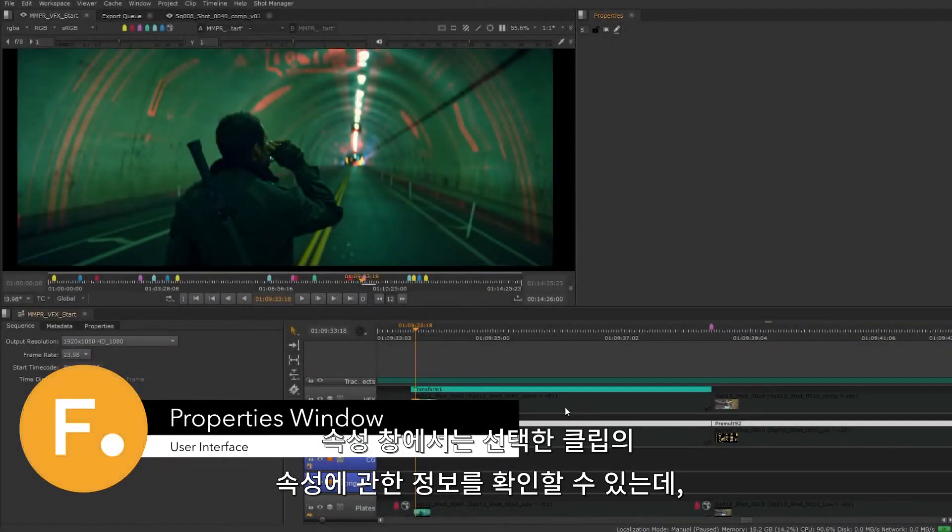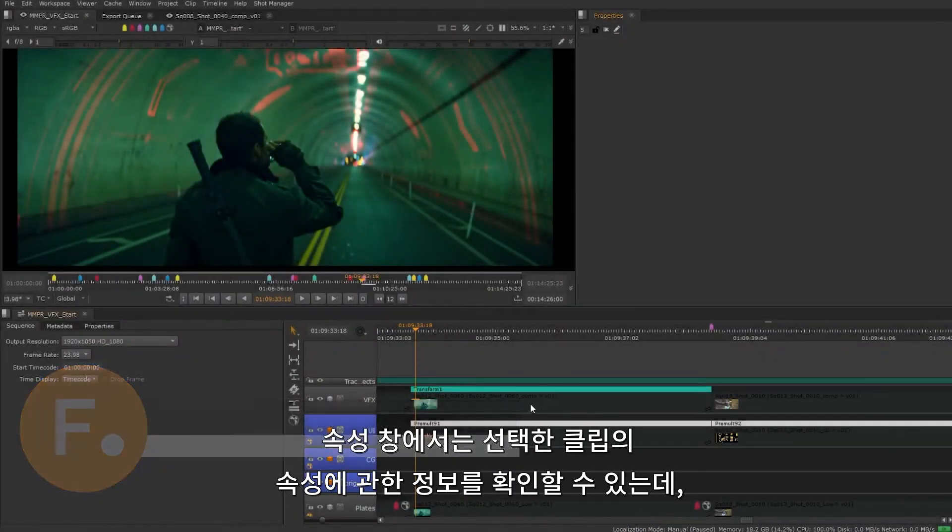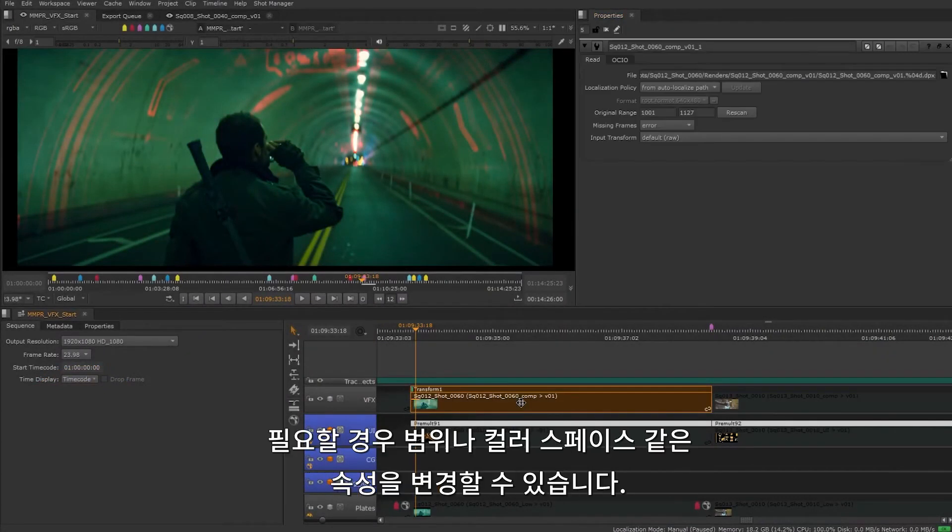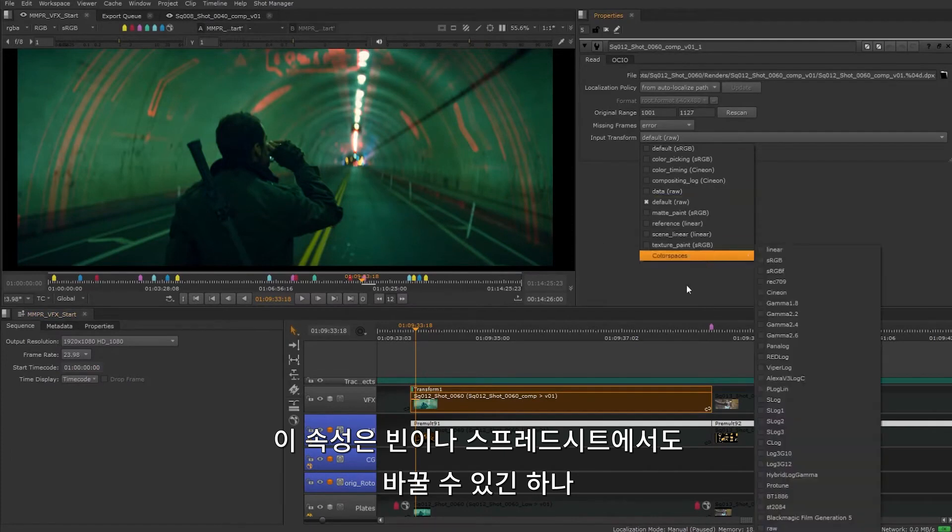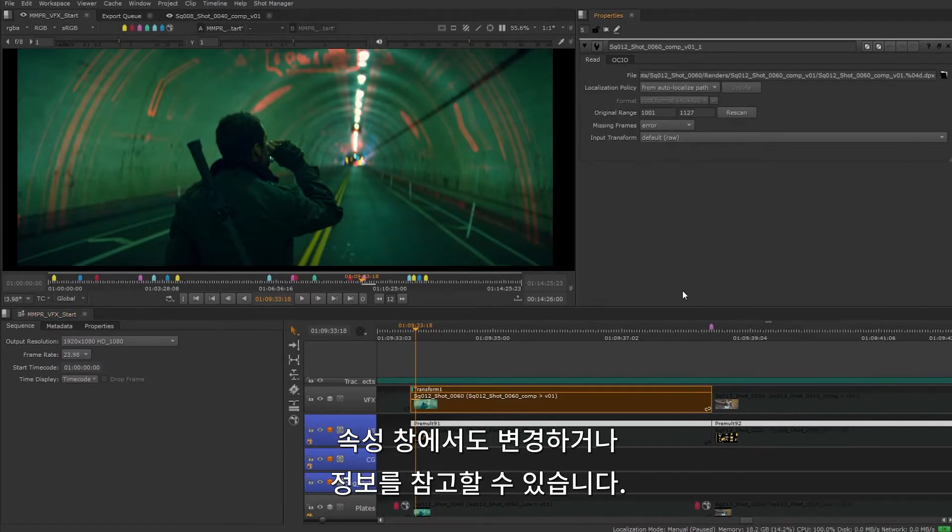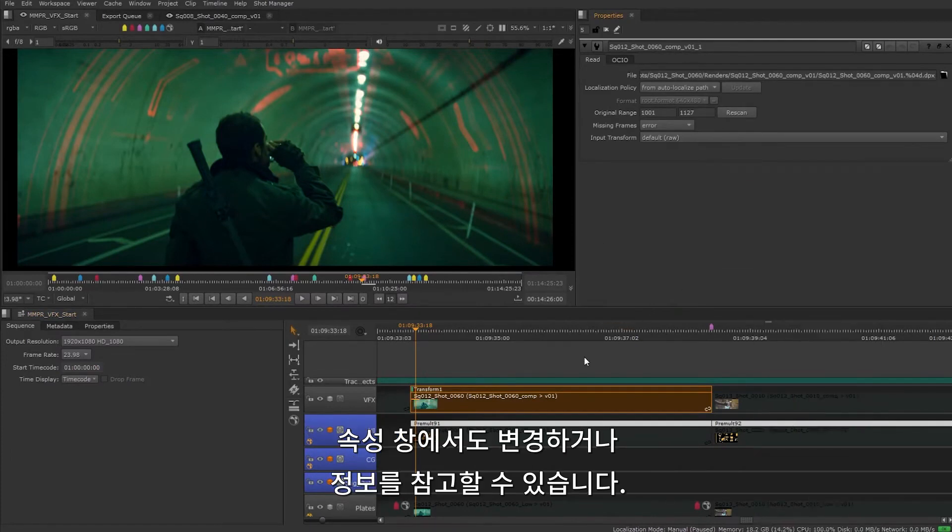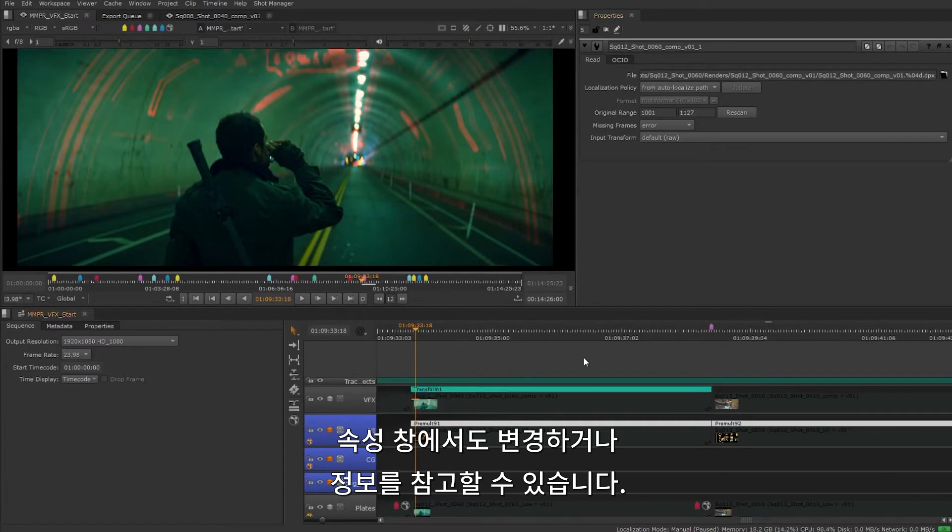The properties window will give us information of a clip's properties when we have that clip selected. If needed, we can make adjustments to properties such as range and color space. Although this can be adjusted from the bins in the spreadsheet, we also have the option to make these changes or refer to the information from here.